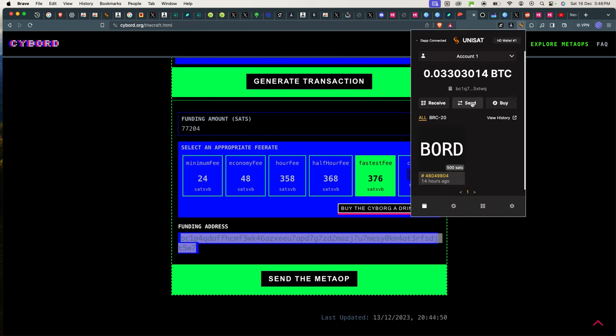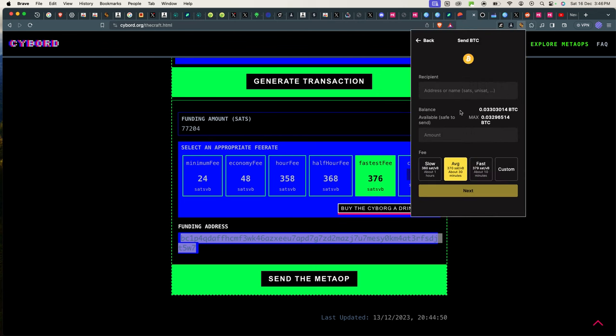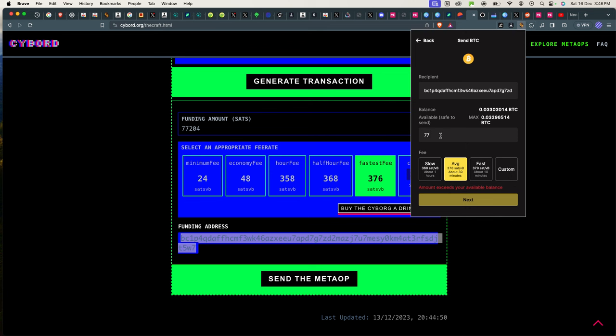Copy this. Unisat send, recipient, and the amount is 77,204 satoshis. Okay, so it says unavailable balance because I think my wallet is already purchasing something.